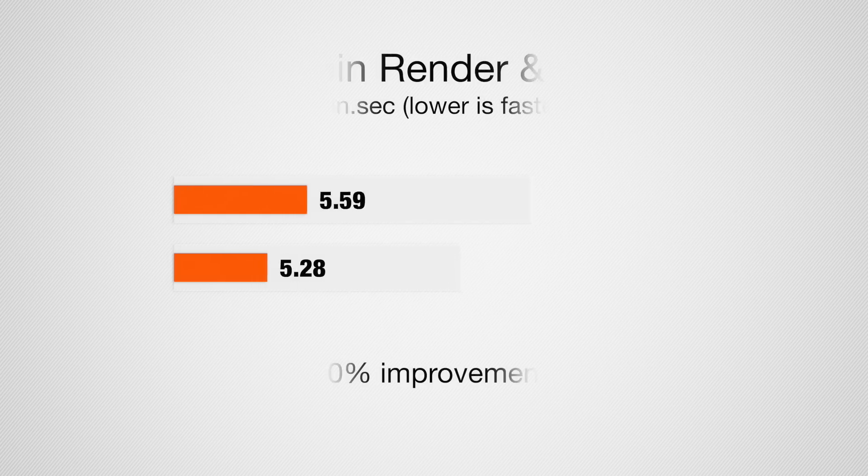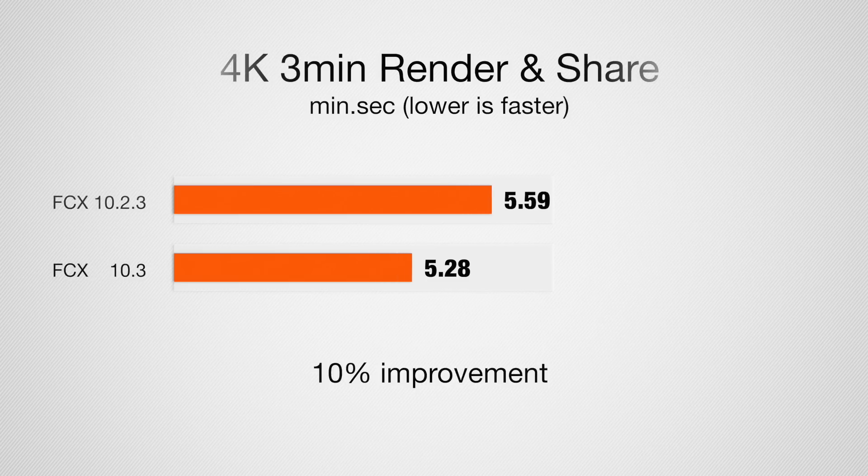Those results for a completely unrendered 4K 3-minute project with all those different effects and stuff added, those came out to 5 minutes and 59 seconds for the older version and 5 minutes and 28 seconds for the new version. So, there is some improvement. That doesn't seem like much, but when you do the math, that's a 10% improvement, and that is a pretty big deal.